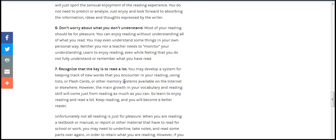Don't worry about what you do not understand. Most of your reading should be for pleasure. You can enjoy reading and will understand more than you think, even if you do not understand every word. You may not understand the meaning of some words, but passing over what you do not understand or trying to monitor your understanding.